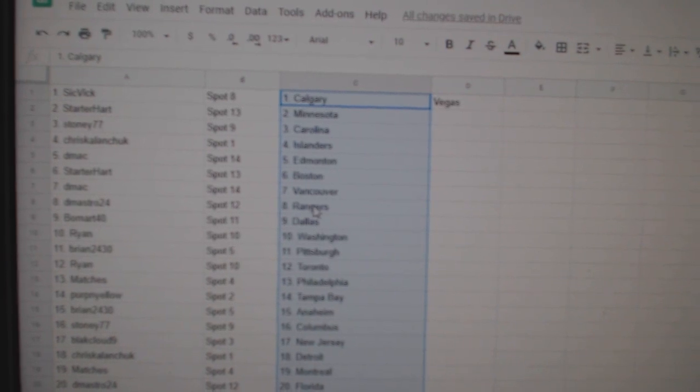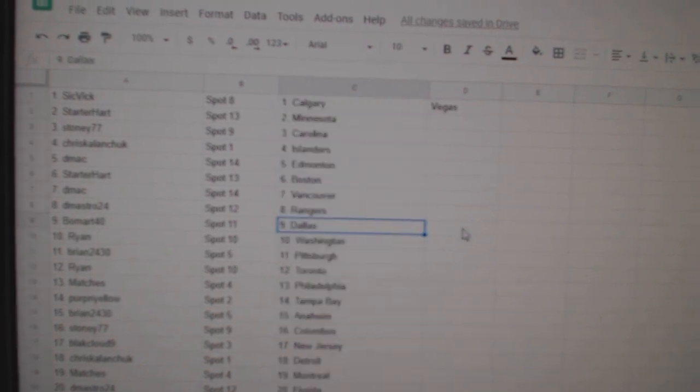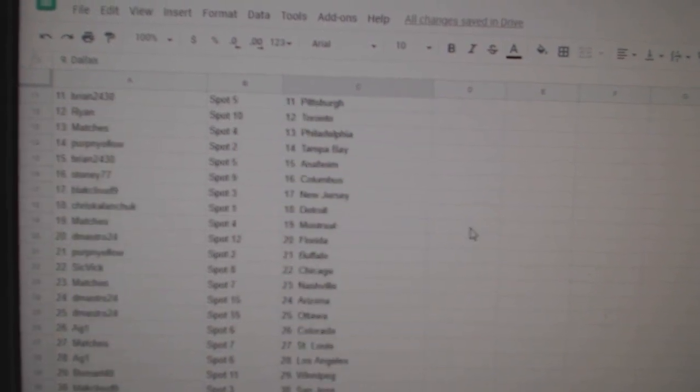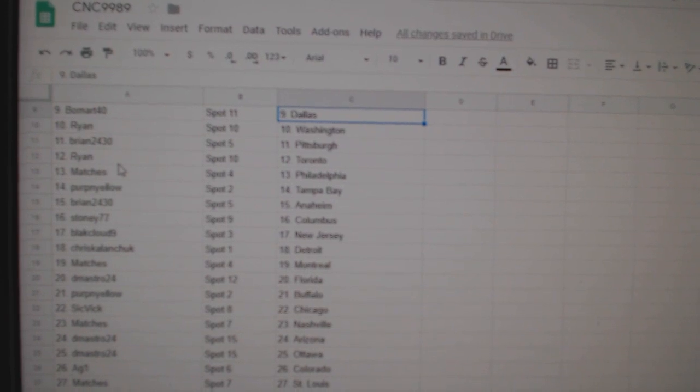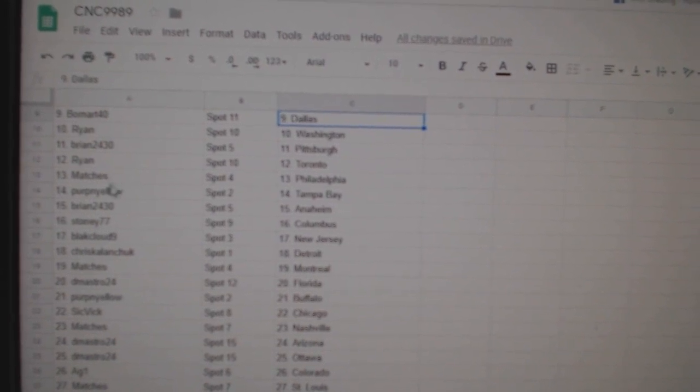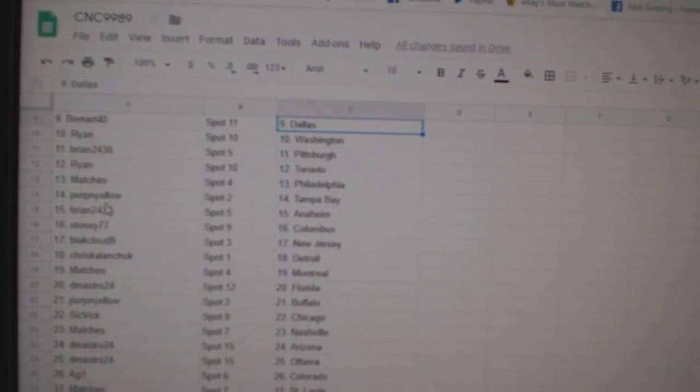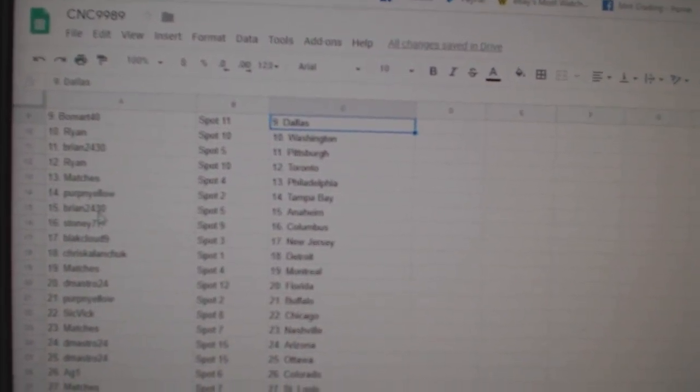DMACC Vancouver, DMASTRO Rangers, Beaumart Dallas, Ryan Washington, Brian Pittsburgh, Ryan Toronto, Matches Philly, Perpinello Tampa.